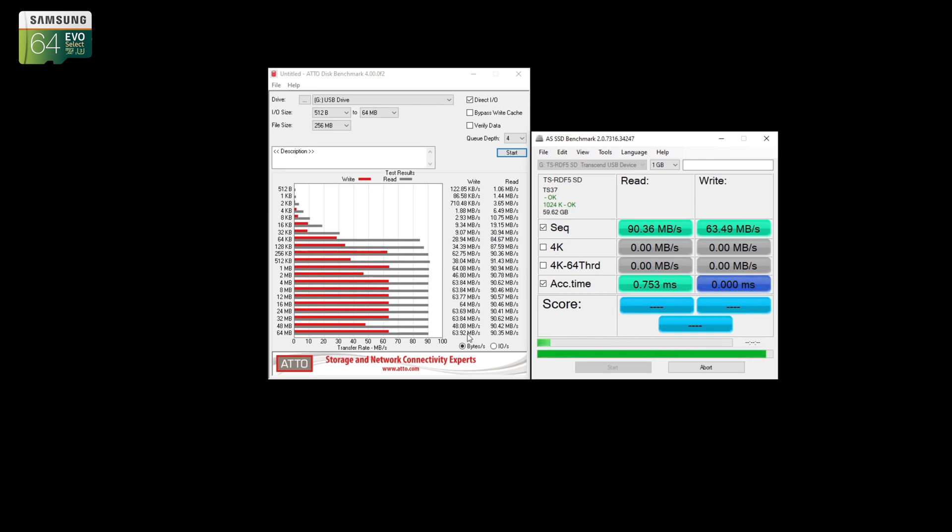So yeah, the SanDisk definitely has a better write performance, which is really where things matter when you're working with 4K video at 60 FPS or higher.